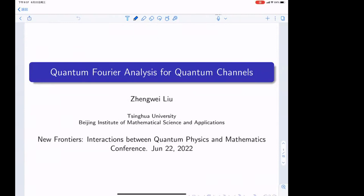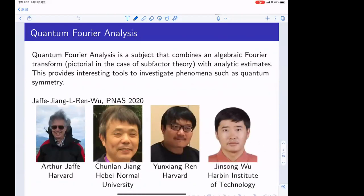We will talk about quantum Fourier analysis and how it's related to quantum information. Fourier analysis has a deep connection with information theory, and this is a quantum version. We wrote a recent paper with Arthur, Chunlai, Yunxiang, and Jinsong on this topic. It's a general theory about algebraic Fourier transforms, sometimes pictorial, and we want to do some analytic estimates for those general Fourier transforms.